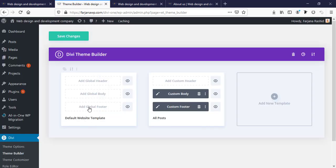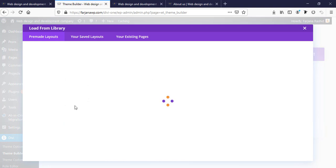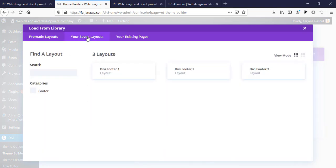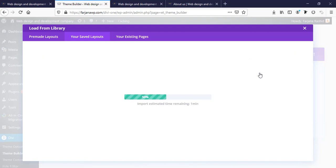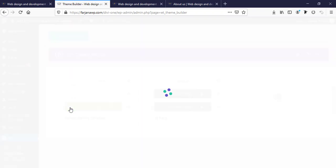Now I'm going back to the Theme Builder, removing the existing global footer, and adding a new global footer from library. Under saved layouts, here are our three footer layout options. I'm just trying this one. Now going to edit it.